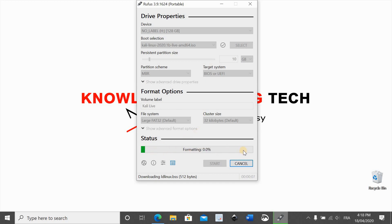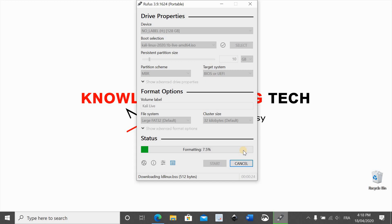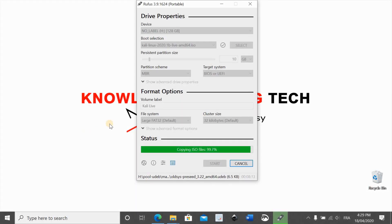Now it might take from 10 to 15 minutes or even more depending on your laptop speed and depending if the USB is inserted in a 3.0 USB port. Here I have it inserted in 3.0 USB port so it should be fairly quick. I'll pause this video and I'll come back when the operation finishes. And we're back.